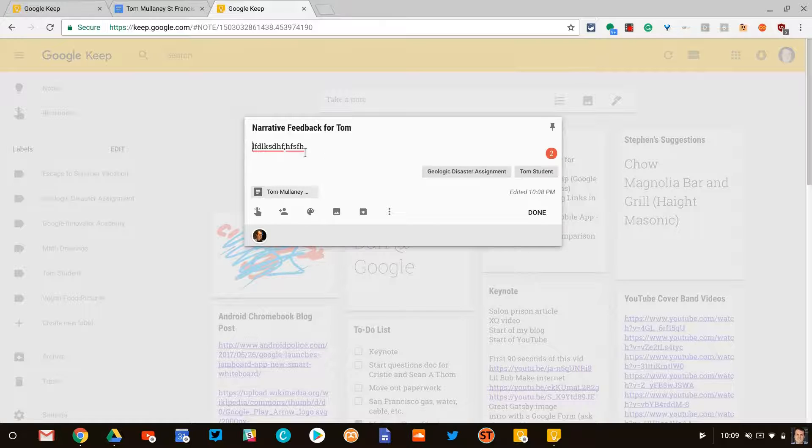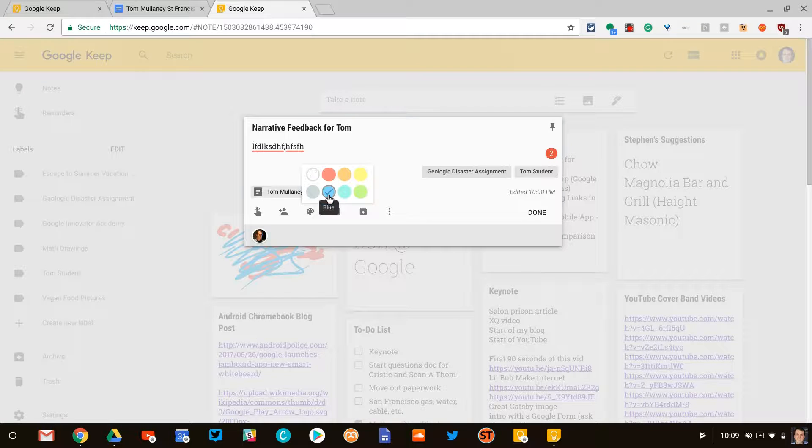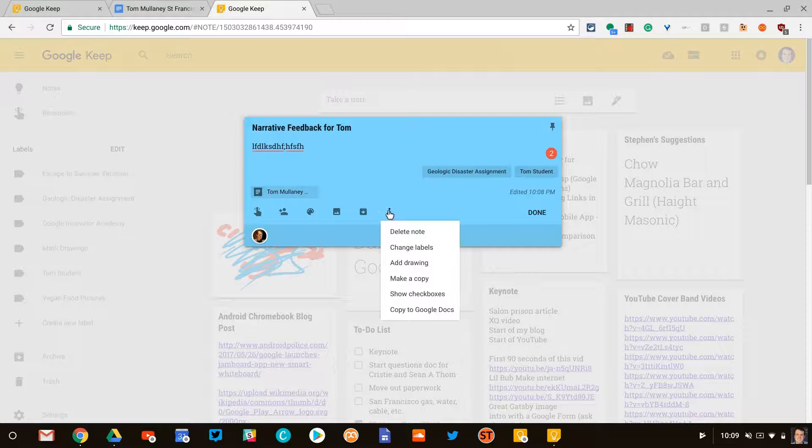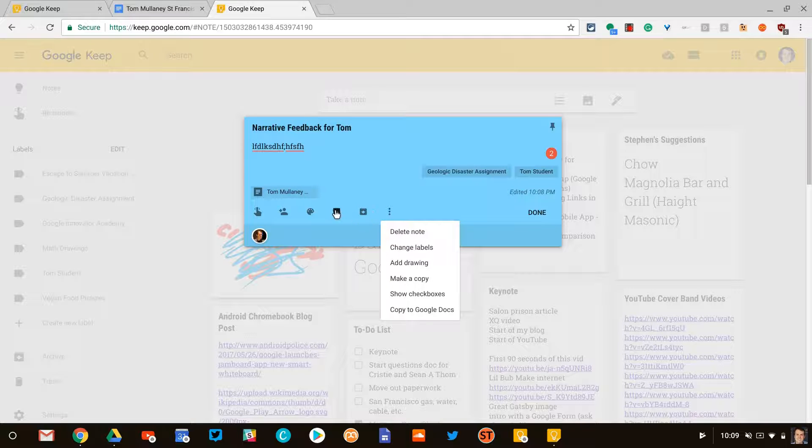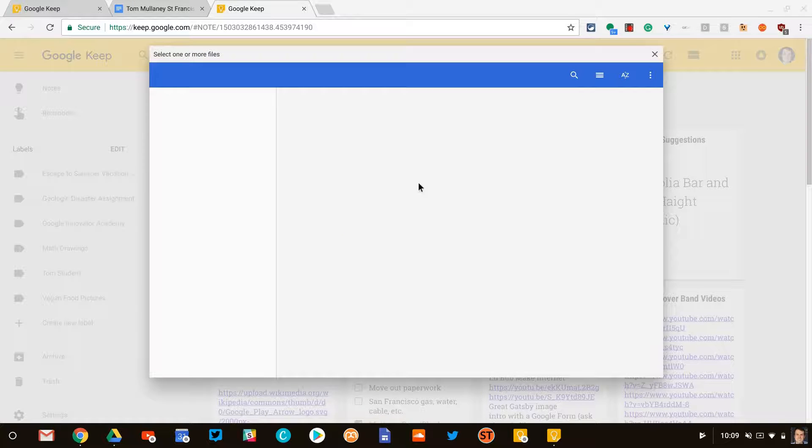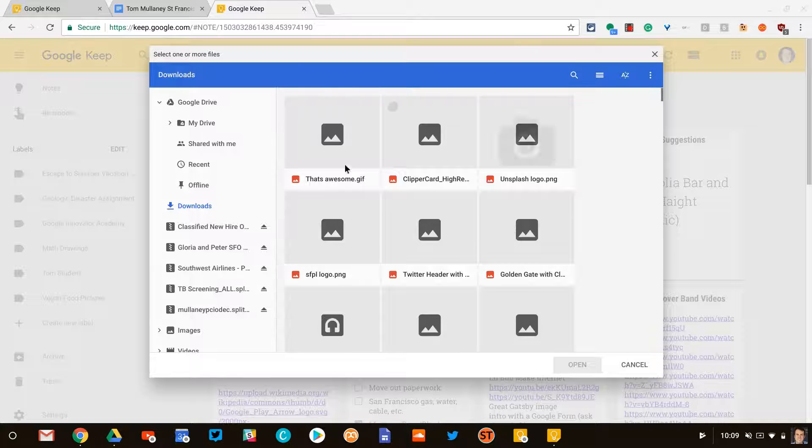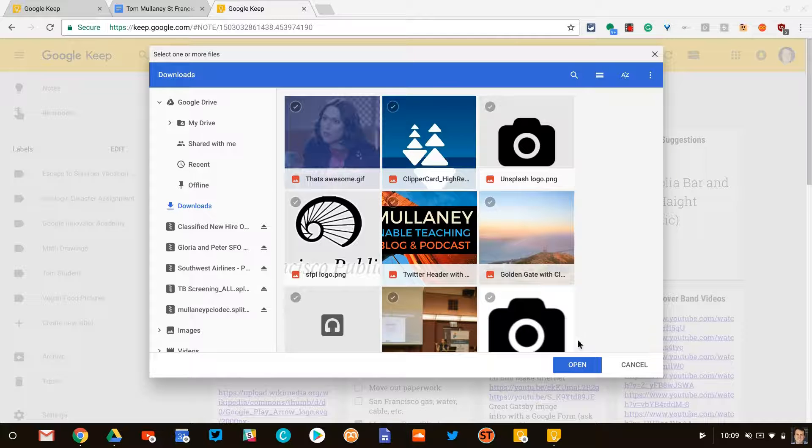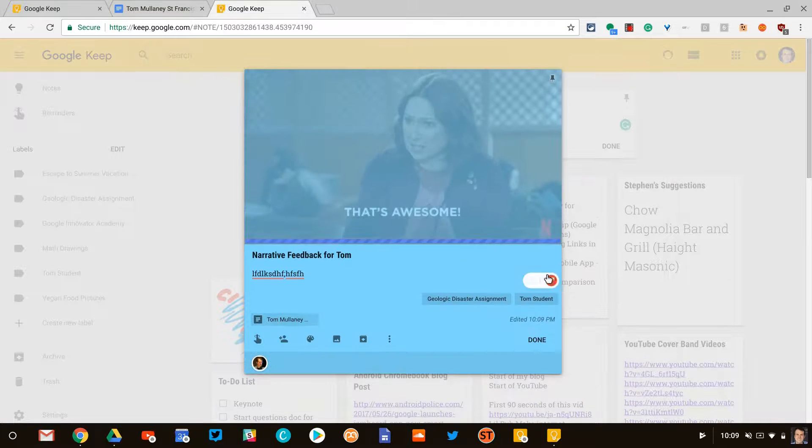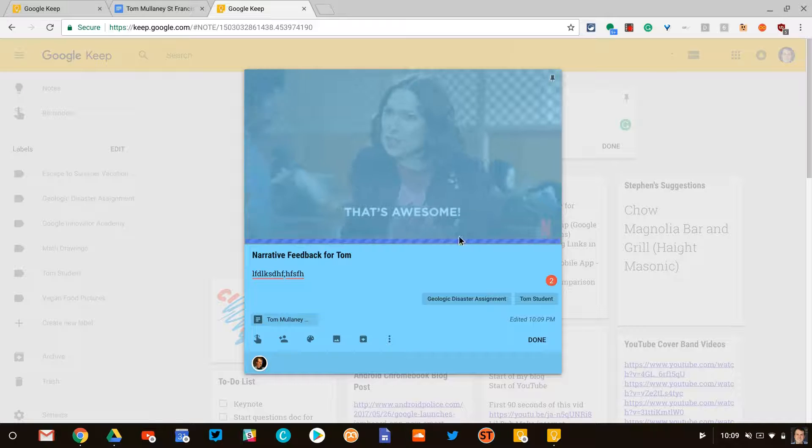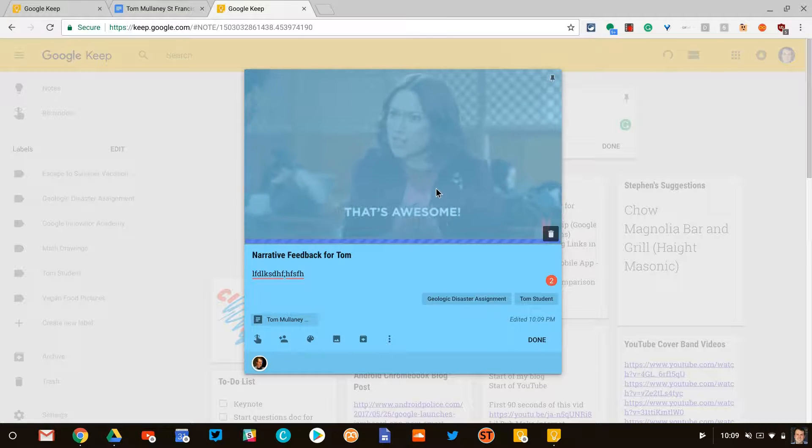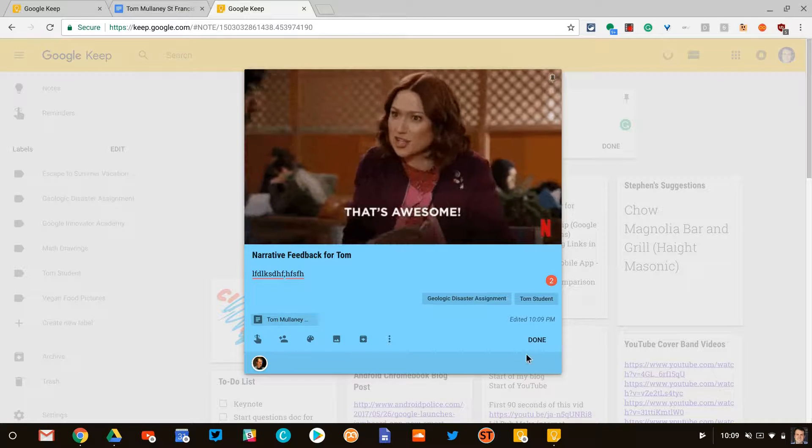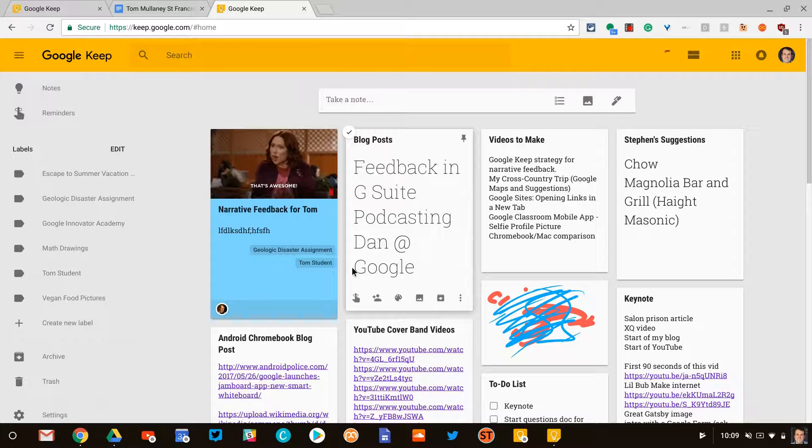And now this can be some long-form feedback, what have you. Other advantages here: we can color code this. We can also add an image. So let's do that real quick. I would suggest adding memes or gifs just to give a little fun feedback. So I really like what Tom did on this assignment, so I will tell Tom that's awesome. There you go, so I've done that.